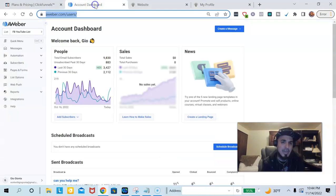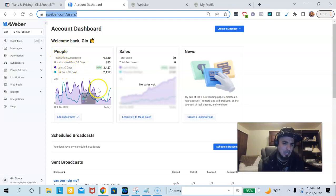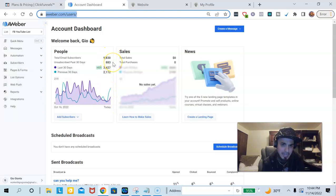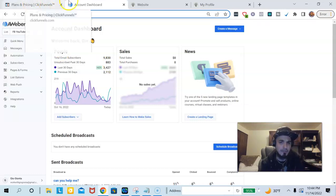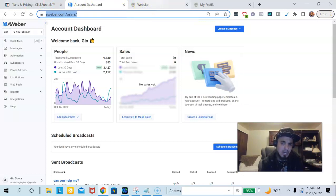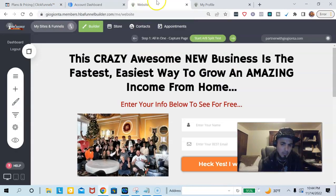Basically, you have your funnel builder and then you have your autoresponder. This is what actually holds your leads, so you need an AWeber account. I could give you the link for that as well. Here's the account that holds all your leads — as you can see right here, I have 9,830 leads as of right now. This holds all of my leads and works in conjunction with the funnel builder.